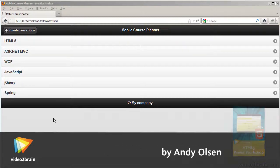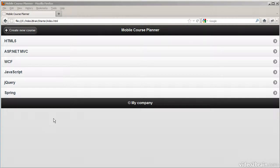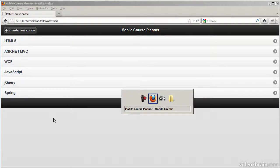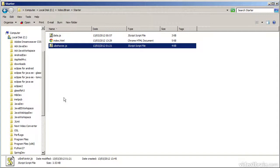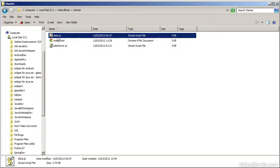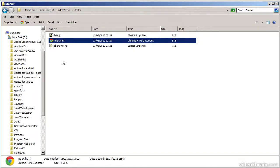Here's the web page, it's called index.html. I've opened it up in Firefox. There are three files involved in the project. Index.html defines the user interface, then there's a script file that implements JavaScript behind the UI, and there's another JavaScript file called data.js which takes care of data storage. It stores all the course information in local storage.